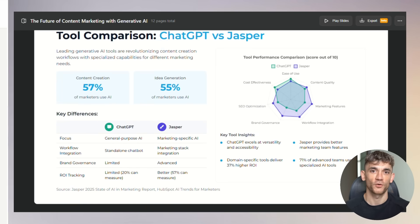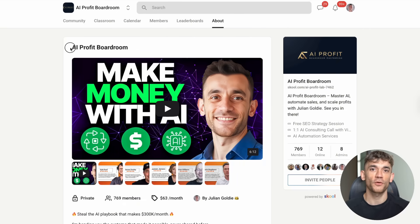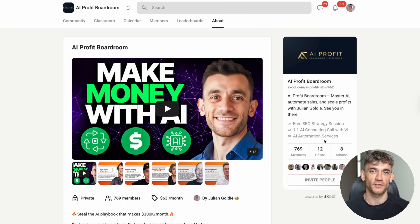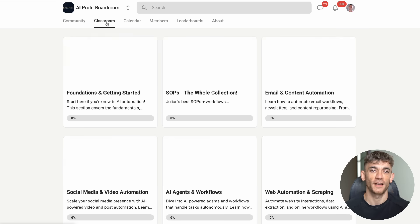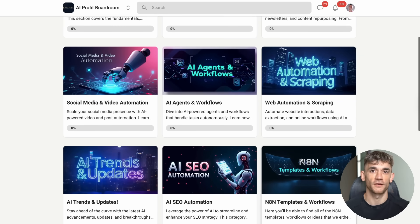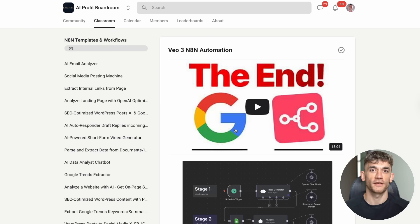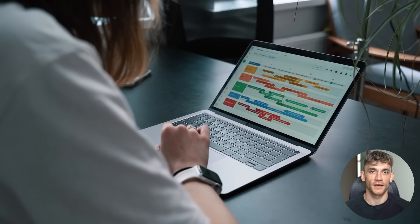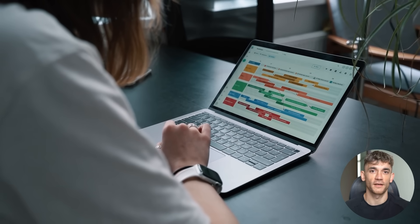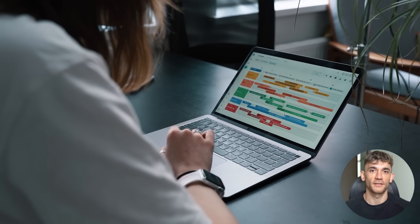And that's exactly what we do in the AI Profit Boardroom. It's the best place to scale your business, get more customers, and save hundreds of hours with AI automation. We currently have over 1,000 members who are all learning and growing together. The community alone is worth the investment. But let's get back to GenSpark.